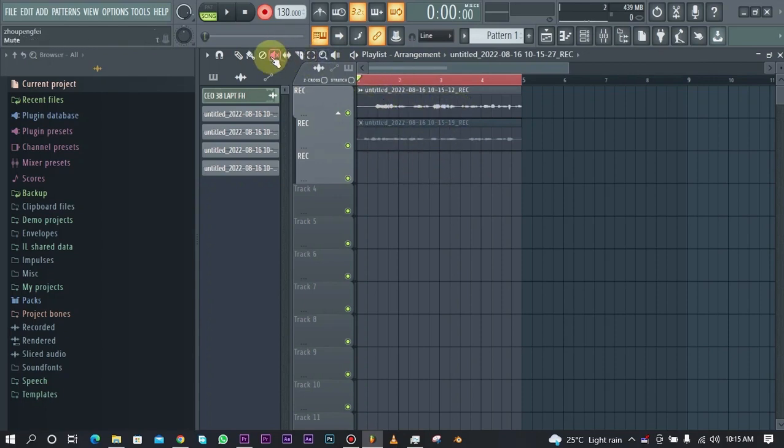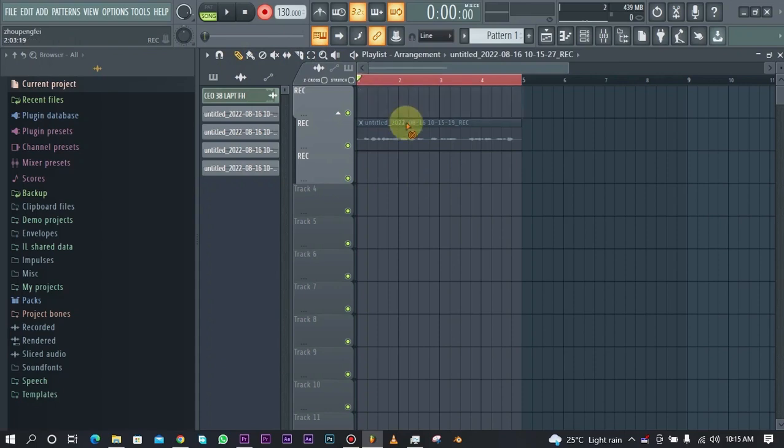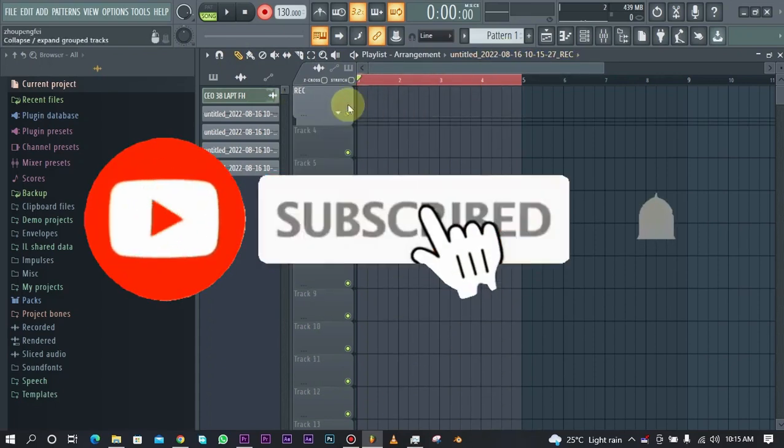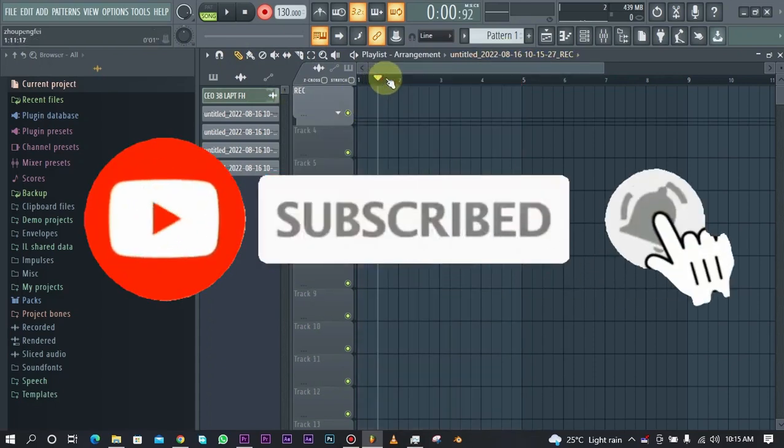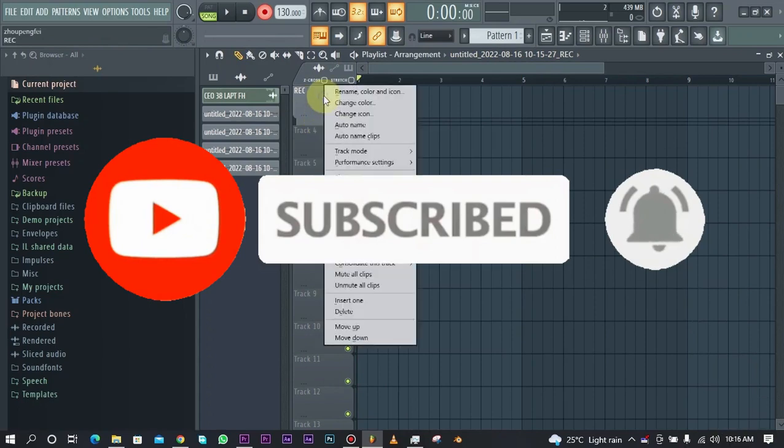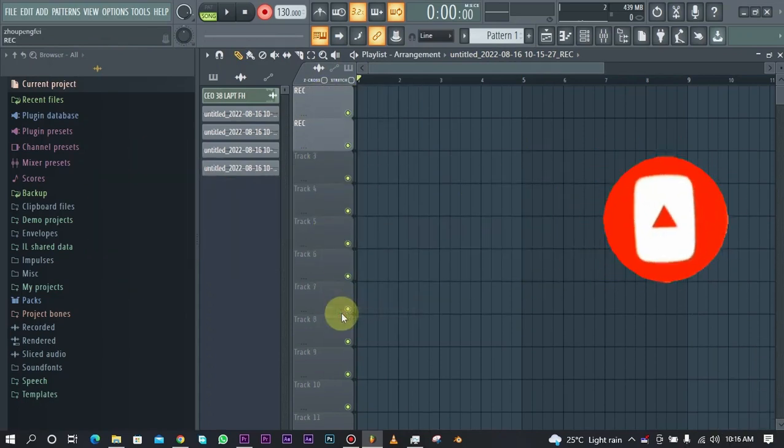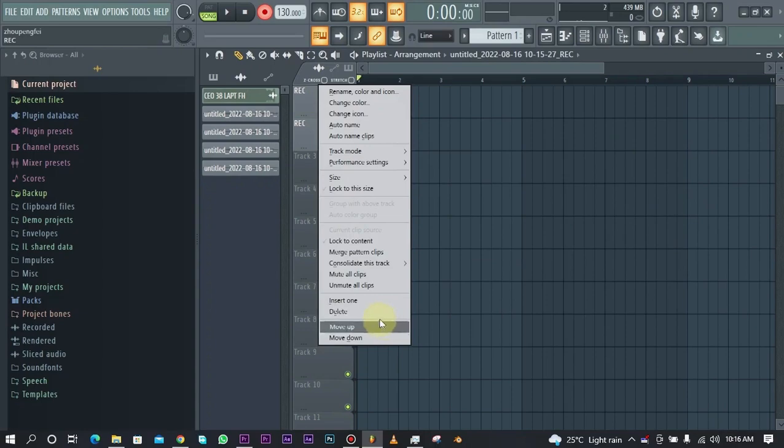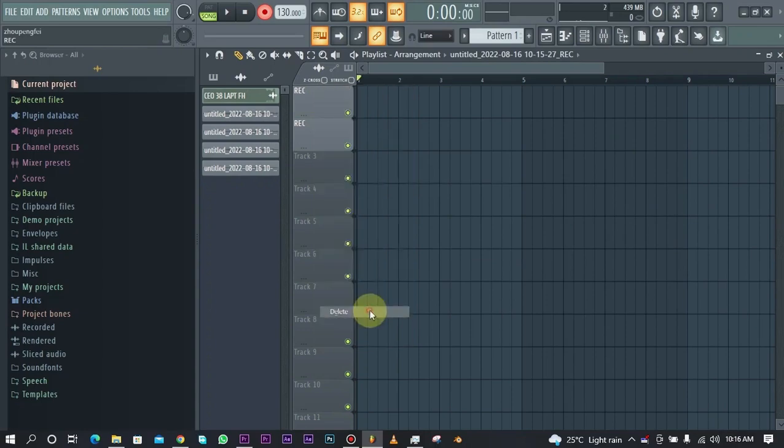That'll be it for this video. If you like the video, don't forget to hit the like button and subscribe to this channel and enable notifications so that you get notified when I upload a new video just like this for you guys. Stay safe and see you in the next one.